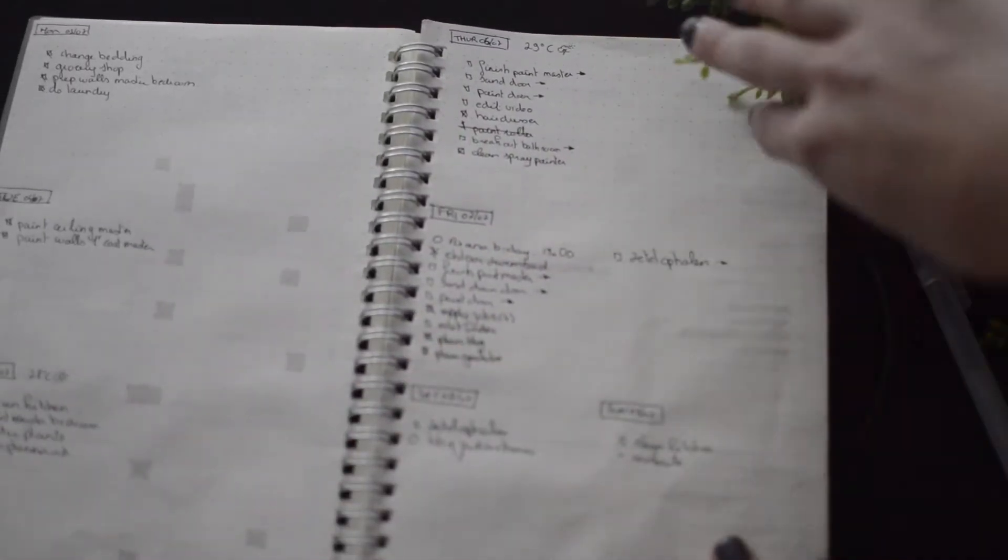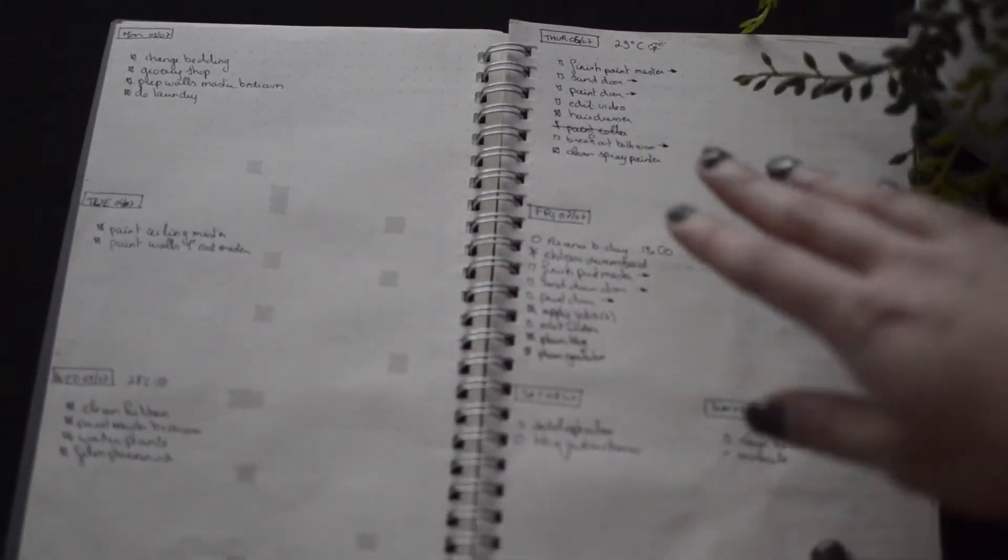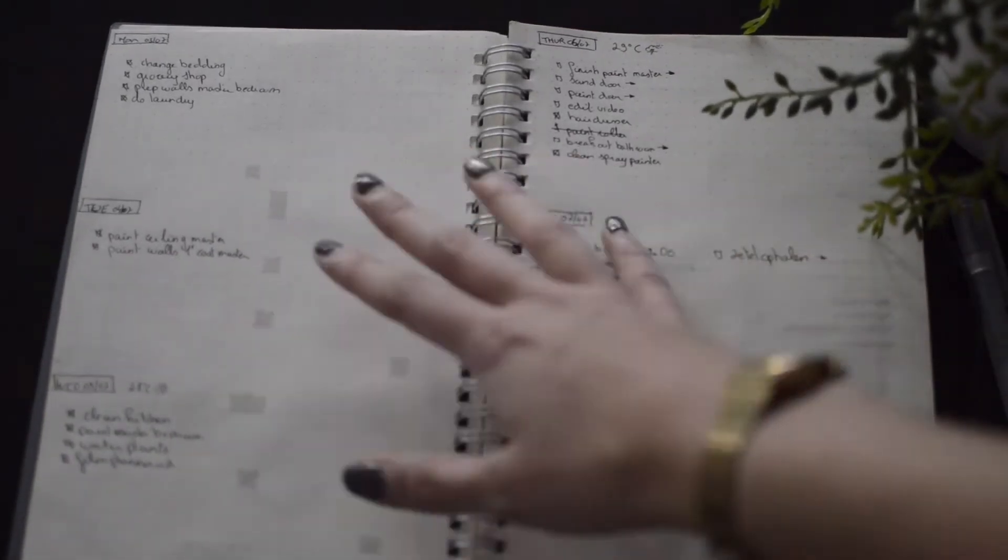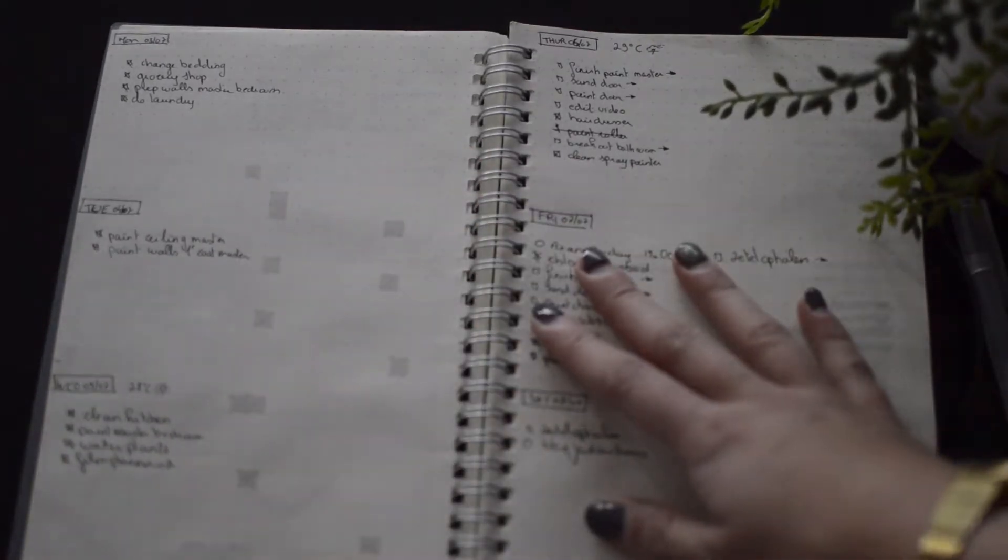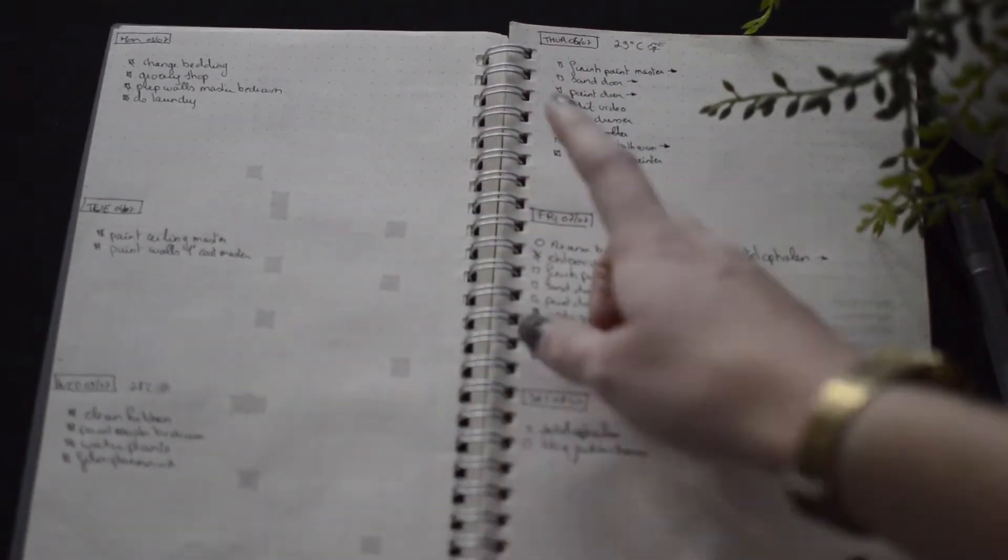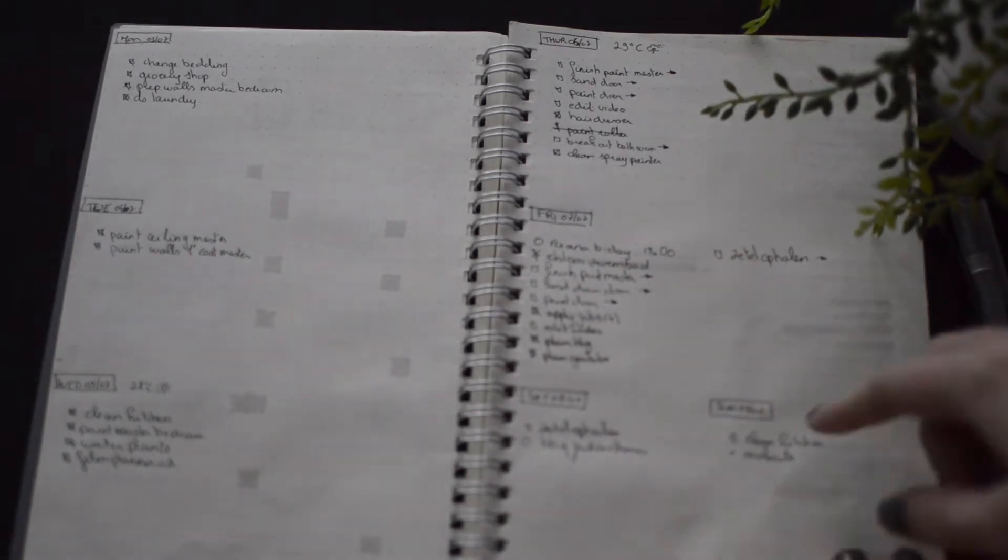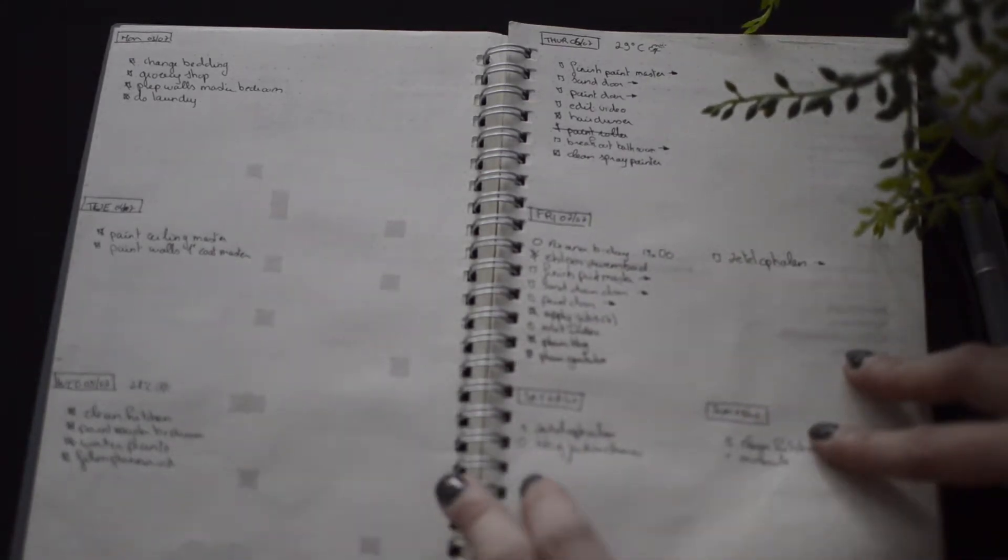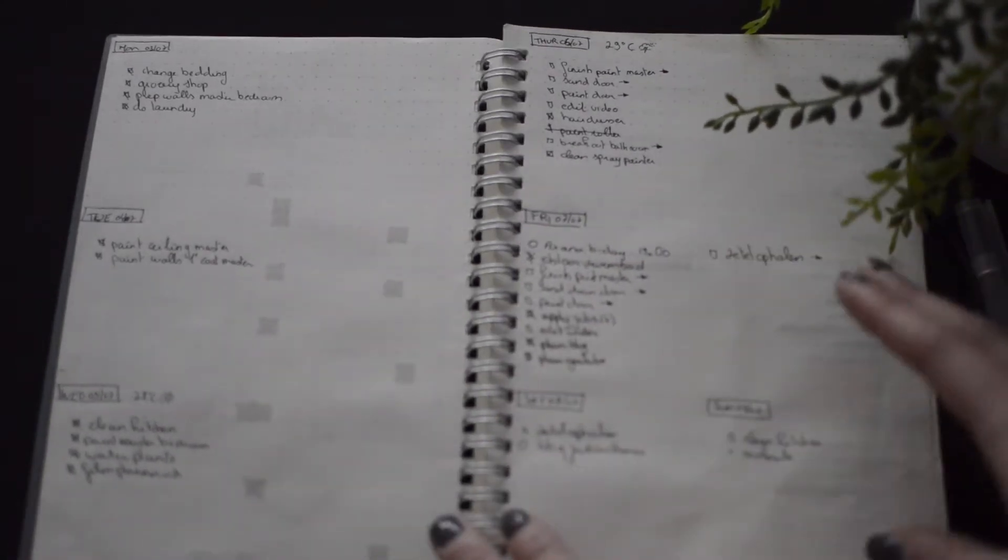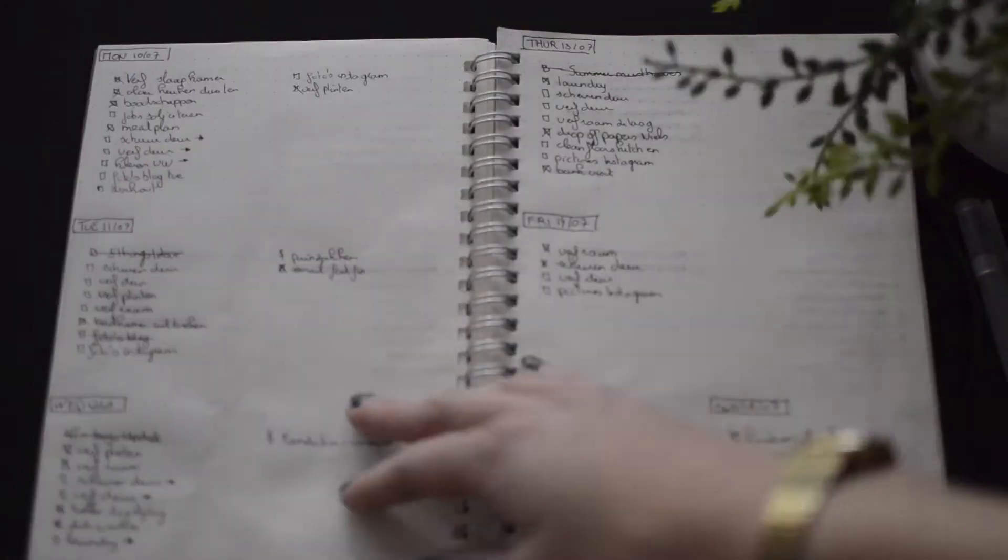So and then we have the actual week. So I just have Monday, Tuesday, Wednesday, Saturday, and Sunday. Just use the pretty standard bullet journal legend.